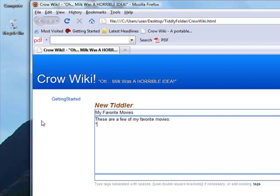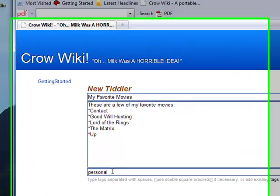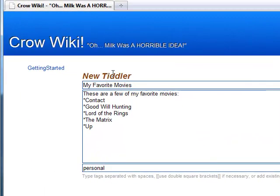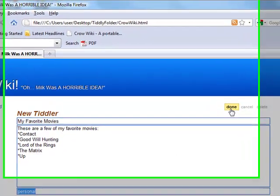TiddlyWiki uses markup. Markup basically is just another word for code. If I want a bulletin point, I can just use an asterisk. So I'm going to type Contact. Fantastic movie. Asterisk, let's say, Good Will Hunting. Another fantastic movie. Lord of the Rings. The Matrix. And how about something from this past summer? Up. Fantastic movie. I'm going to add this entry to the category I'm going to create called Personal. And I'm going to go to Done.